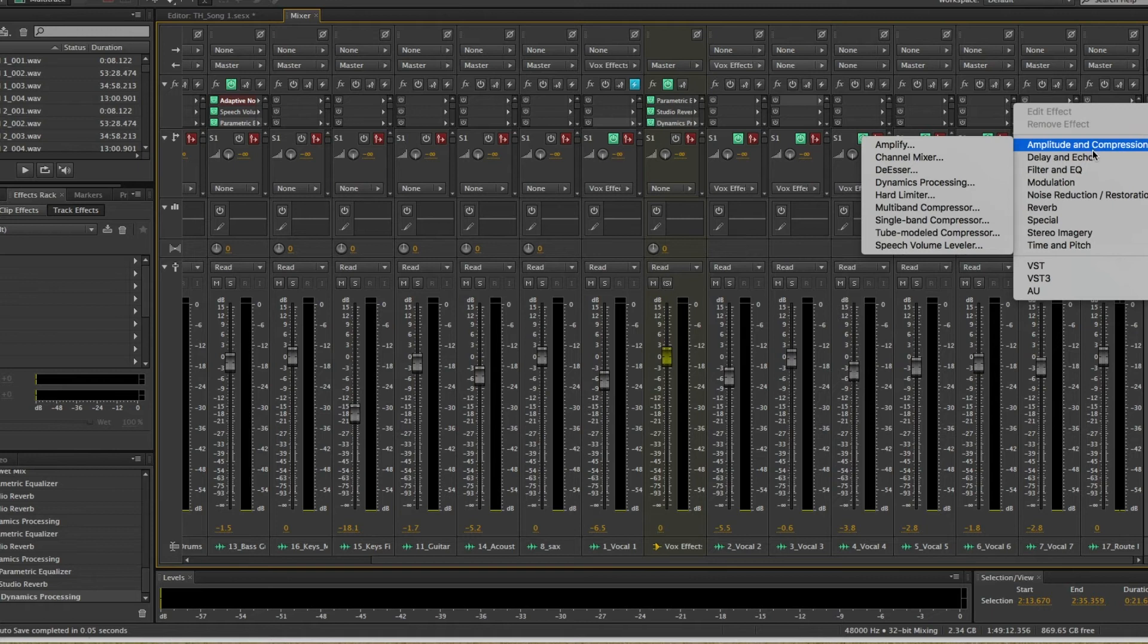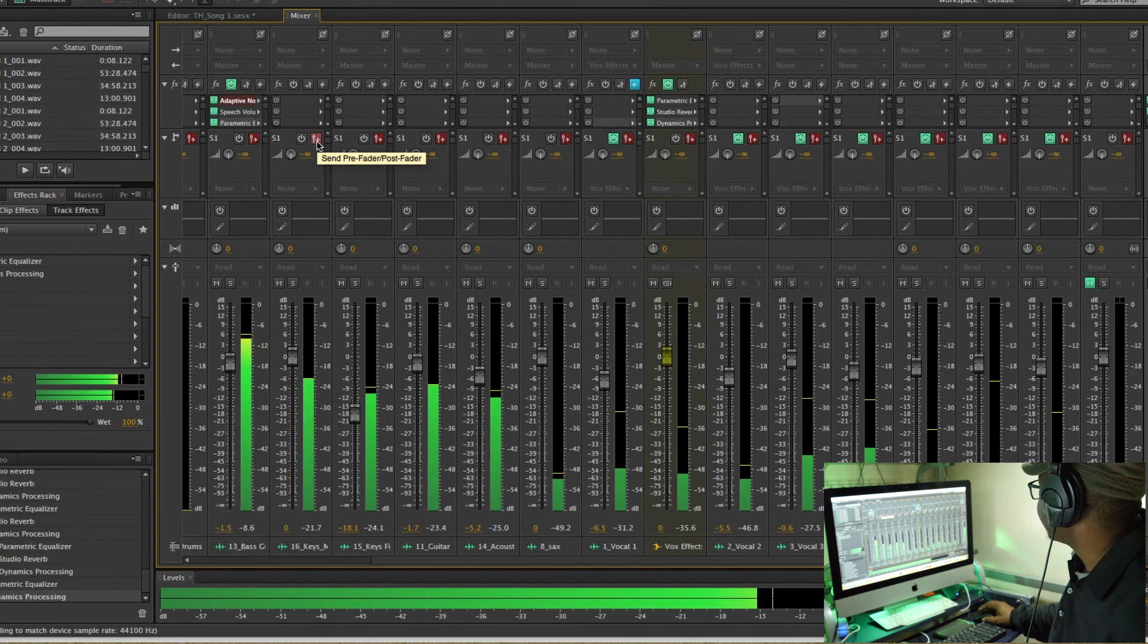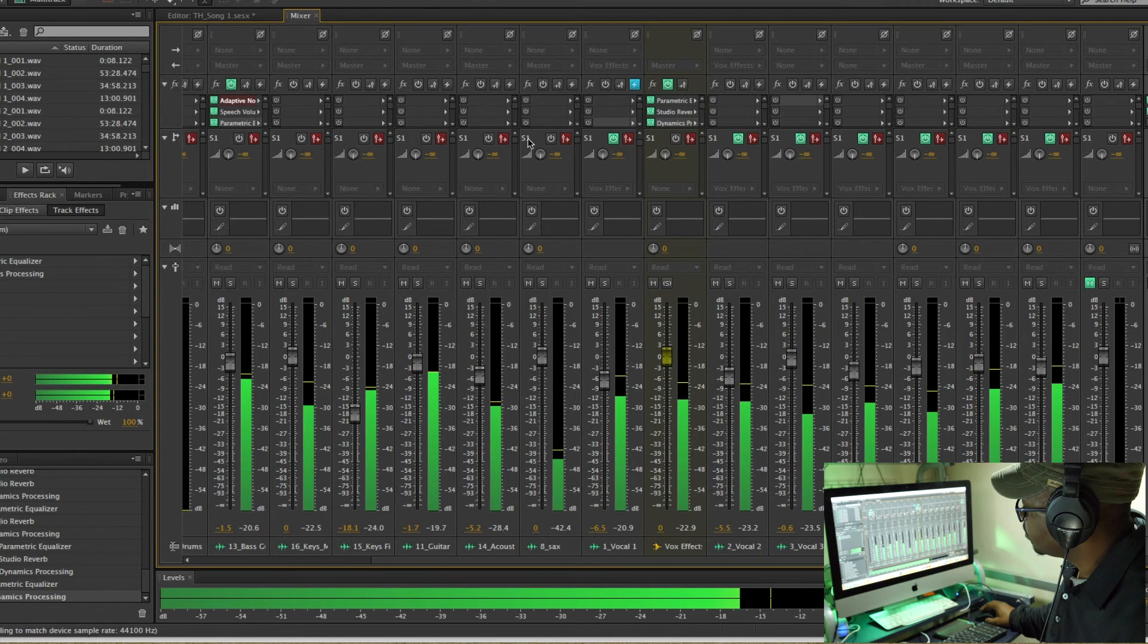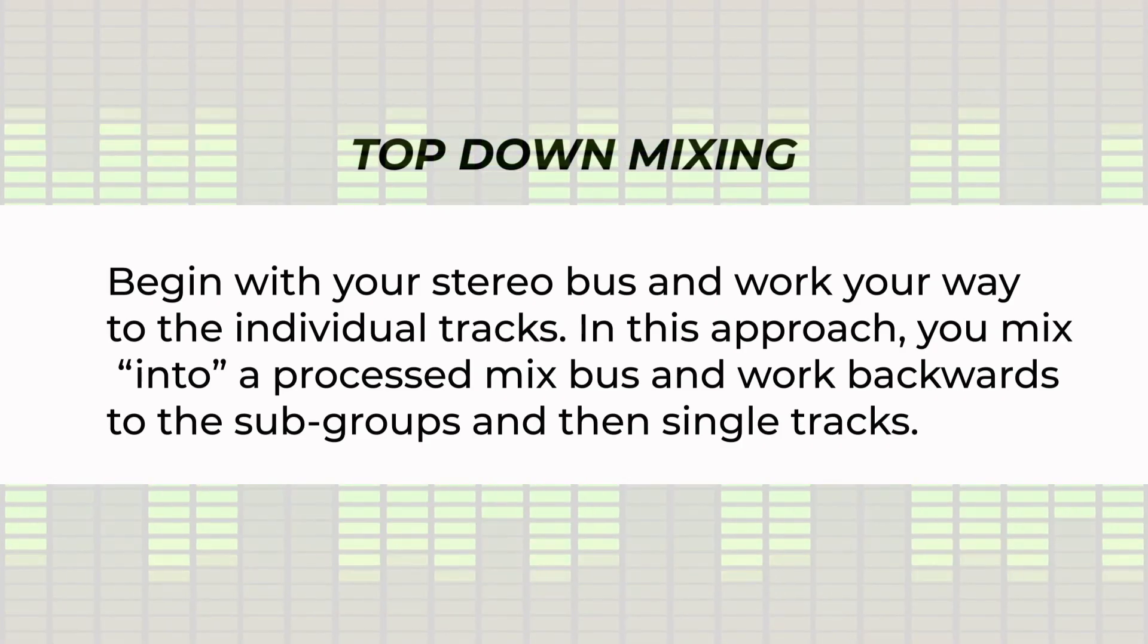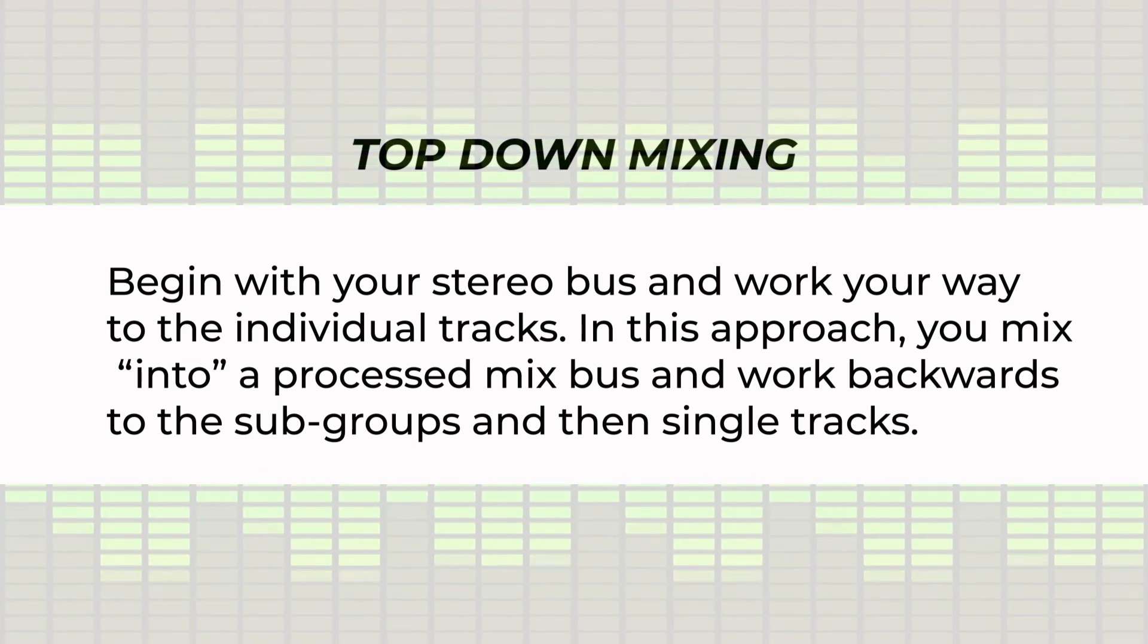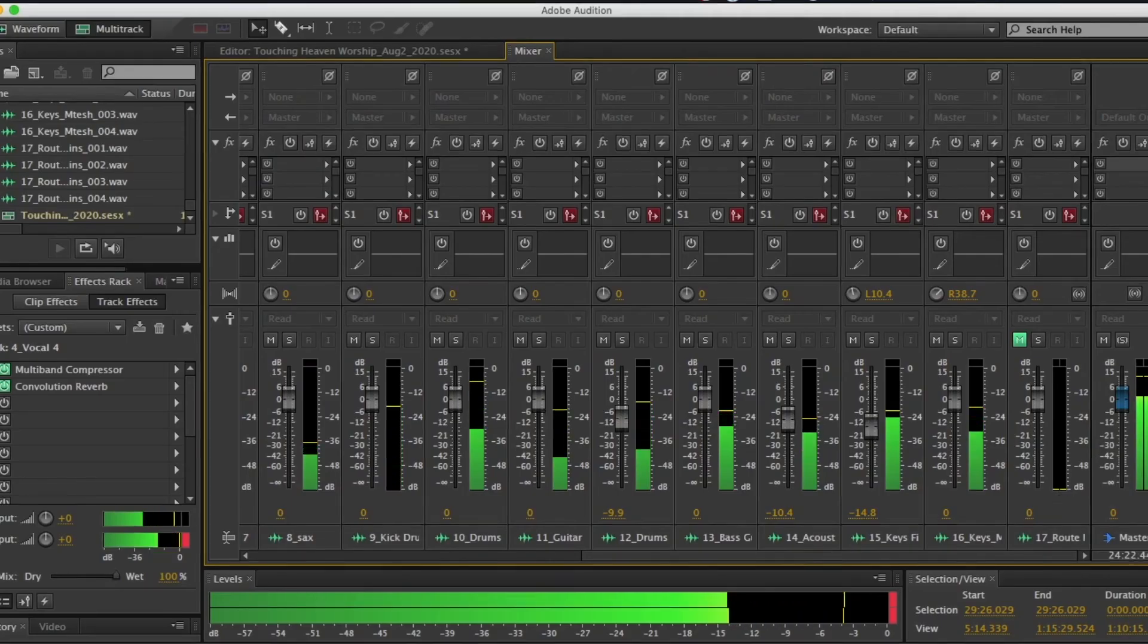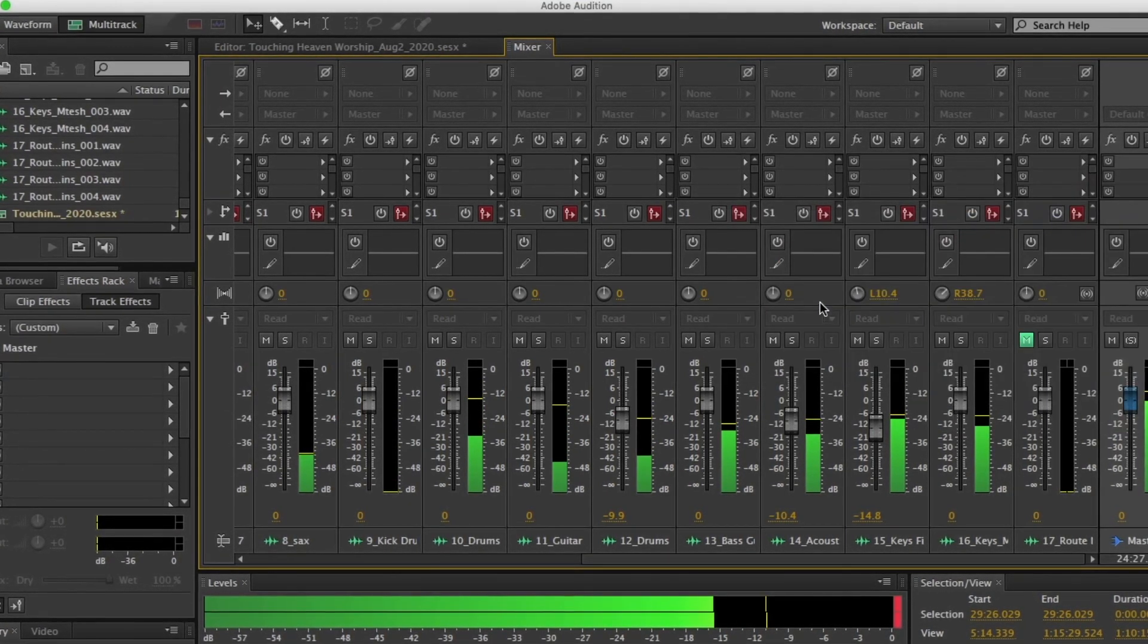Once you have a mix that you're happy with, you can apply final compression and EQ on the mix bus to get your final sound. Some people do what is called top-down mixing and that means instead of applying your EQ and compression to the mix bus after you finish mixing, they apply that before they start mixing. So at the beginning of the session, they apply compression and EQ right at the end.